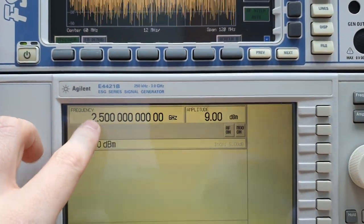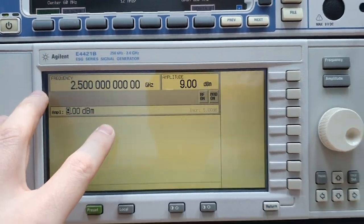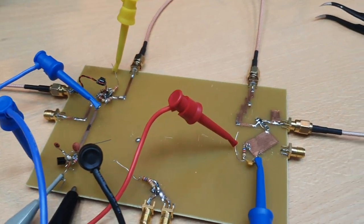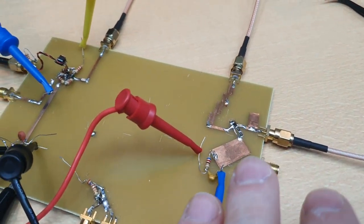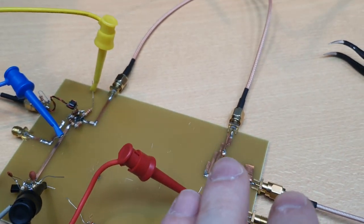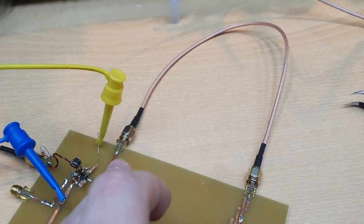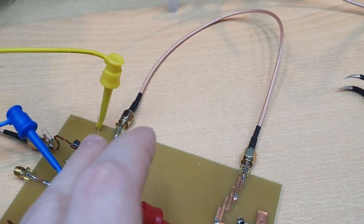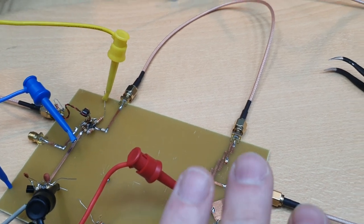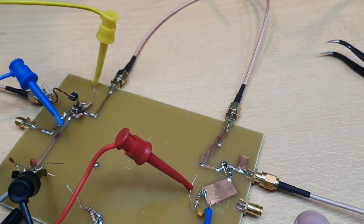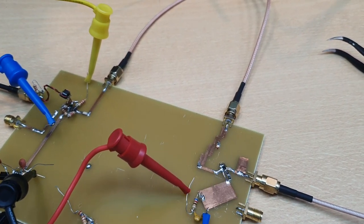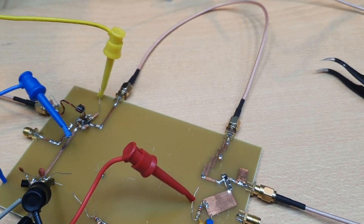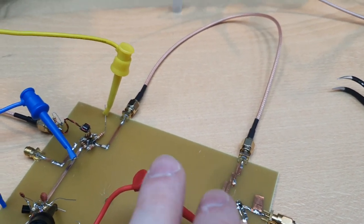So we are generating 2.5 gigahertz with the signal generator. This 2.5 gigahertz signal is entering our frequency doubler to generate a 5 gigahertz signal emulating the VCO of the project. So we are emulating the VCO of the project using our frequency doubler we designed in the other videos of the channel.